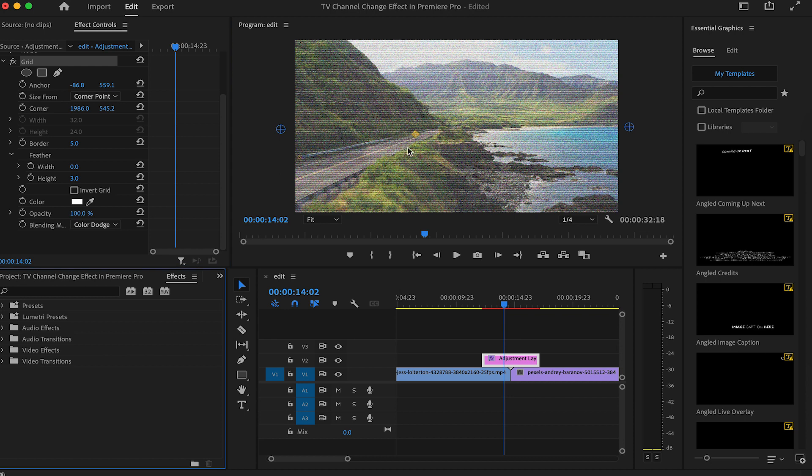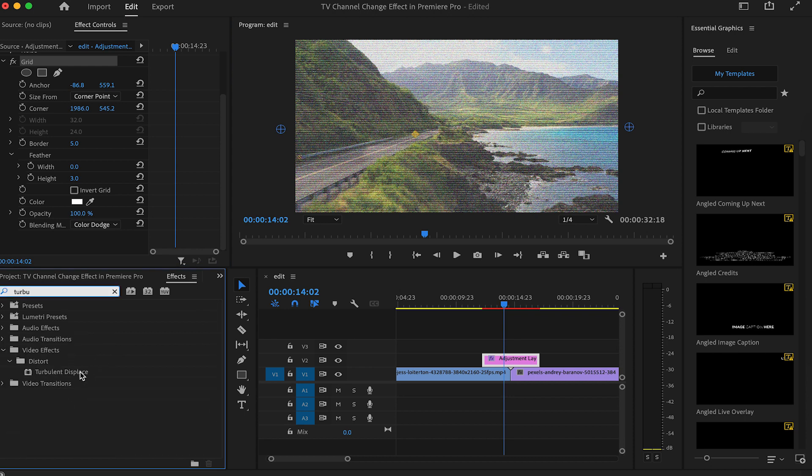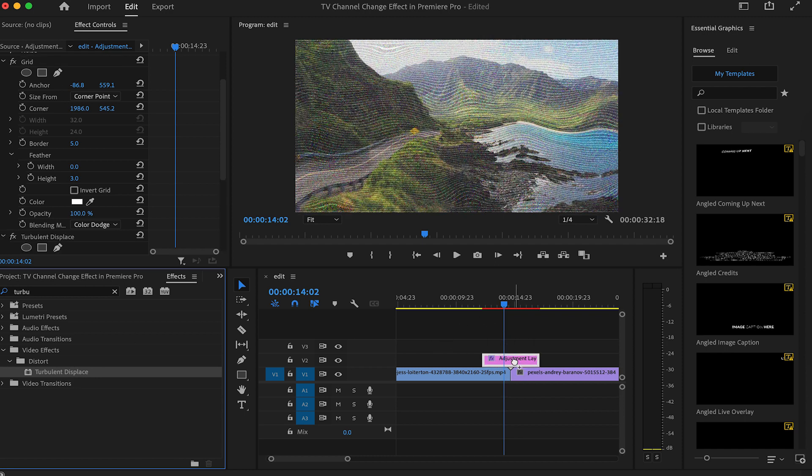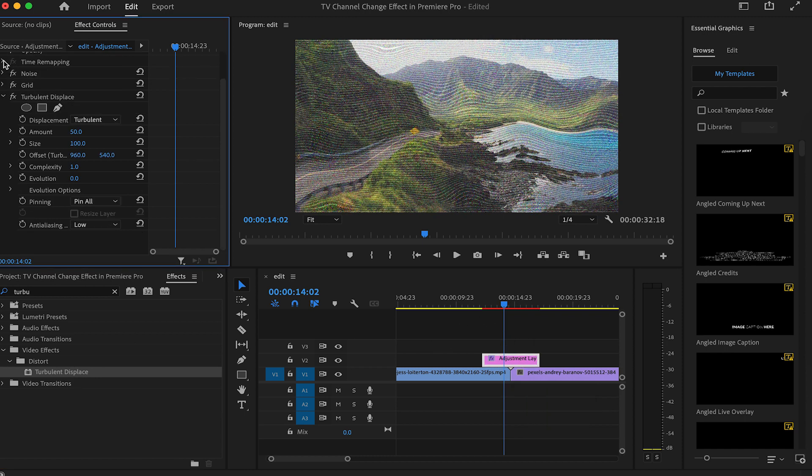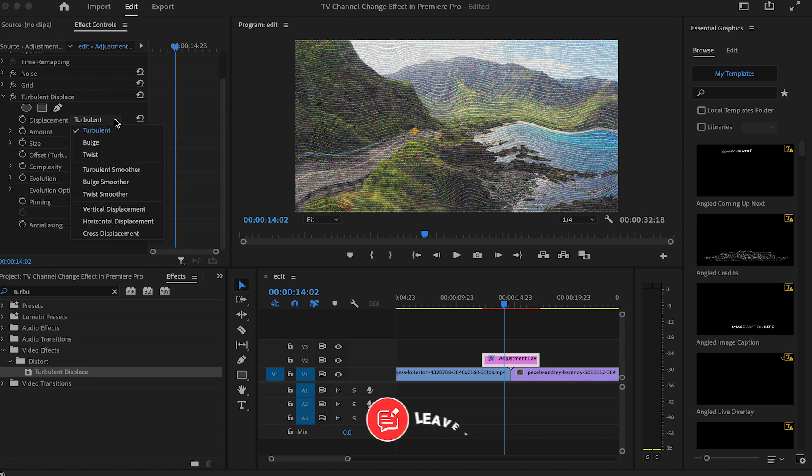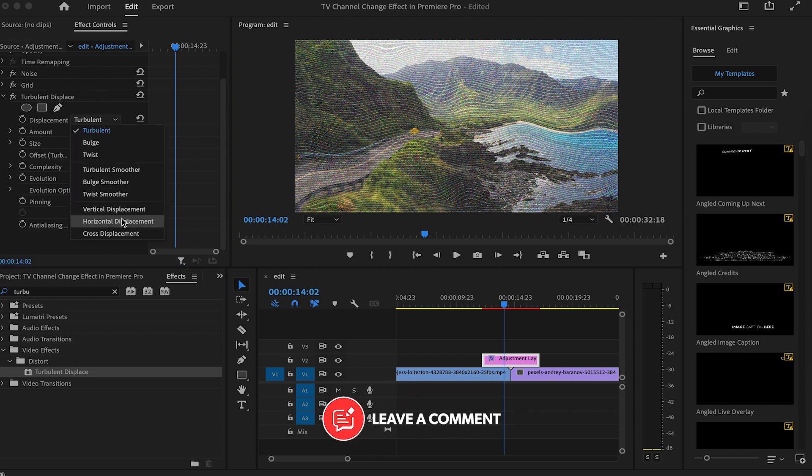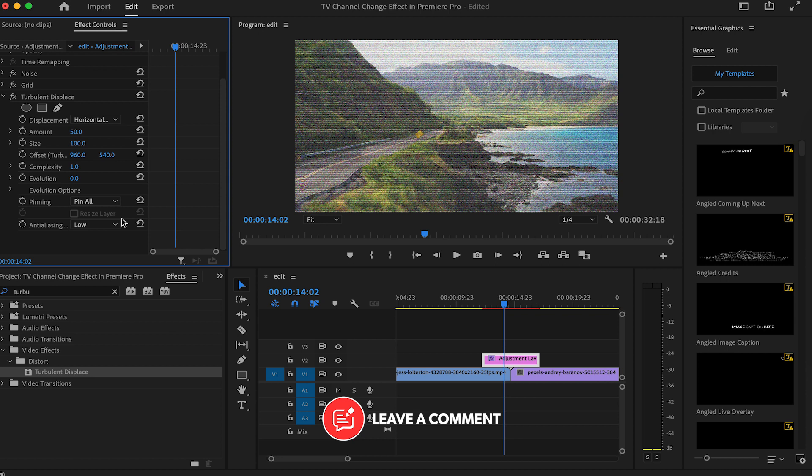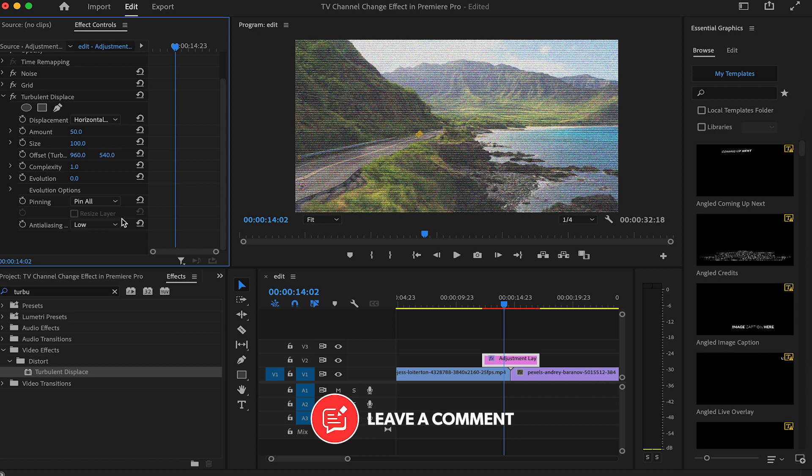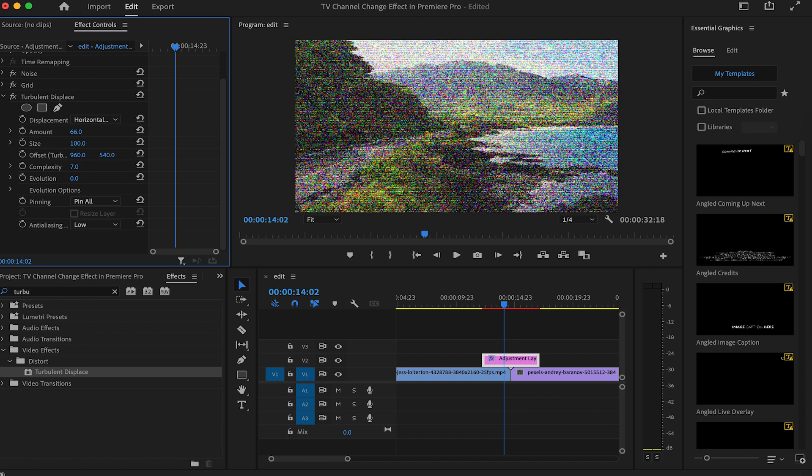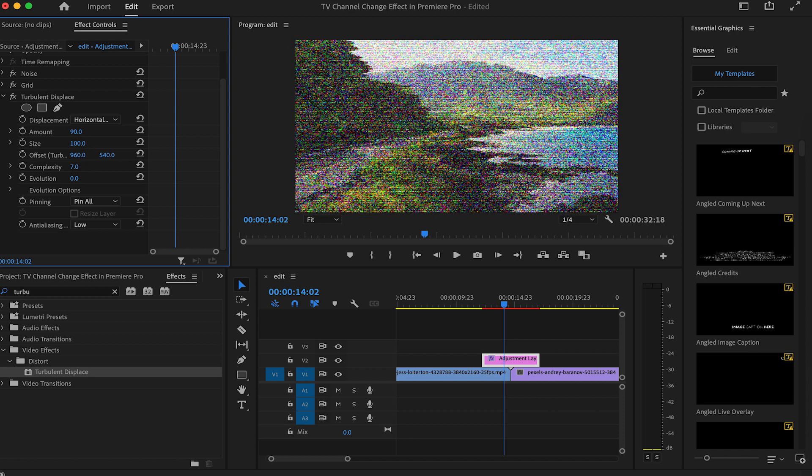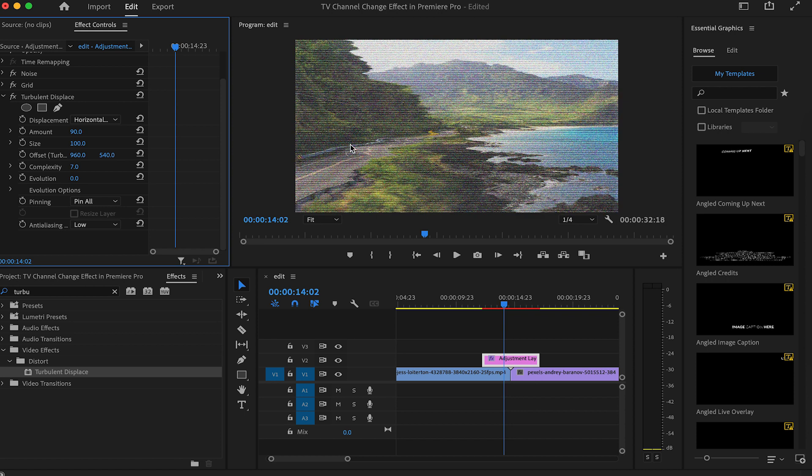To add some distortion to our effect, let's search for the turbulent displace effect and drag it onto our adjustment layer. Go to the effect controls and under turbulent displace, set the displacement to horizon displacement so we only move pixels left and right. Change the complexity to 7 and play around with the amount of displacement as well. Something around 90 should be fine. Now this is close to a TV distortion effect.